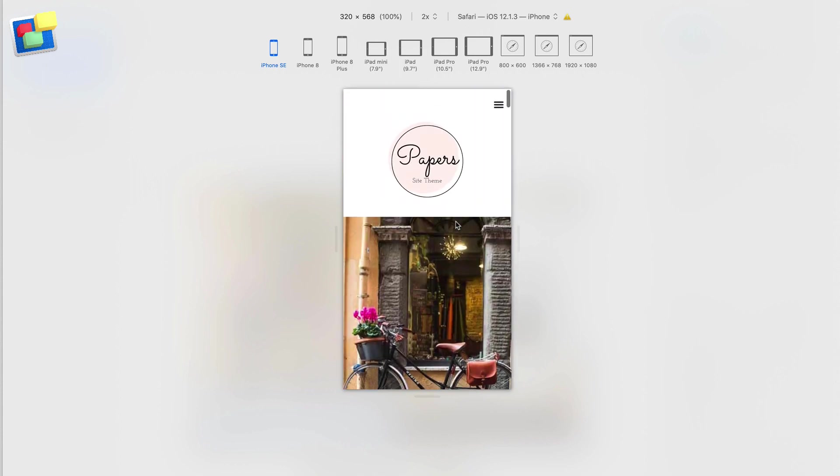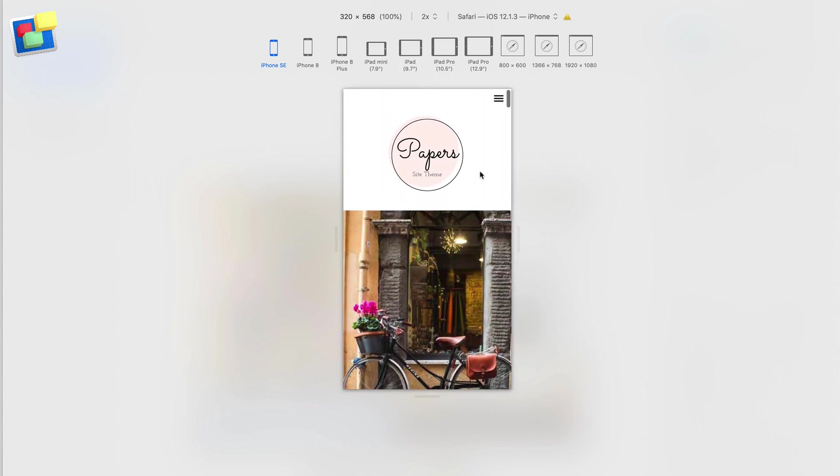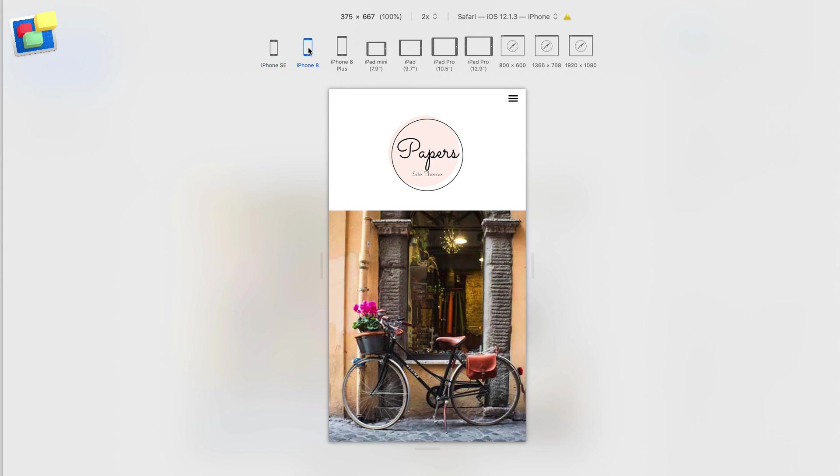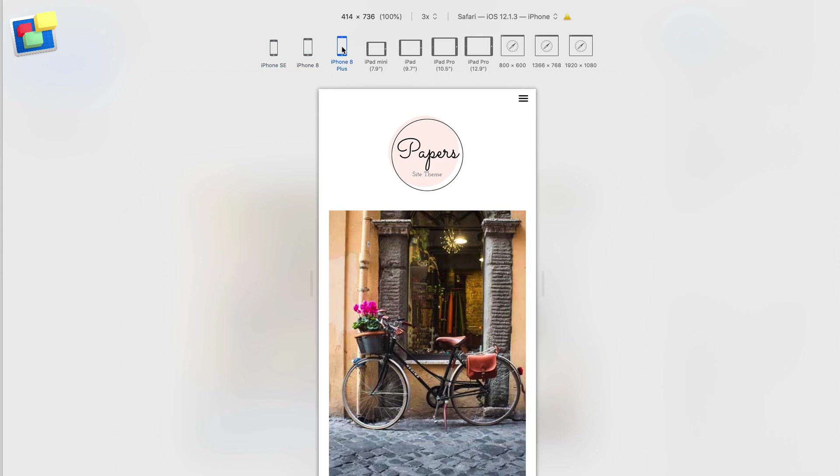The problem is usually that the page is too wide for the device it is being displayed upon. For example, an iPhone SE has a width of 320 pixels, an iPhone 8 is 375 pixels, whilst an iPhone 8 Plus is 414 pixels.